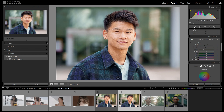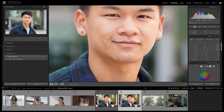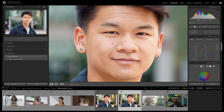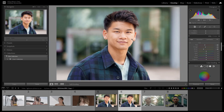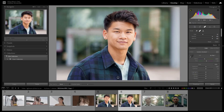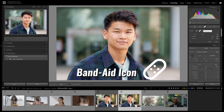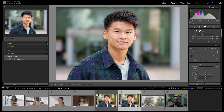His skin still doesn't look great — if you zoom in, he still has some pimples and dry skin, and we want to clean all of that up to make his skin look flawless. This is pretty easy to do but can take a little bit of practice. Go to the top of your bar and pick the band-aid icon, which opens up three tools in one: Healing, Clone, and Erase. I'll show you how to use all three separately.